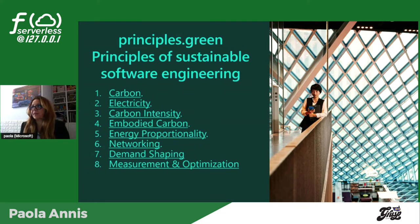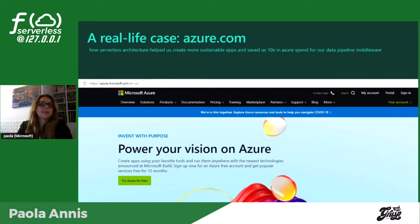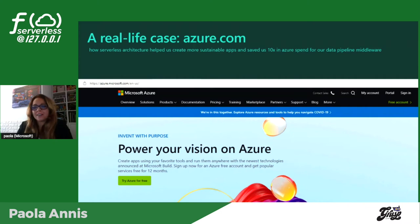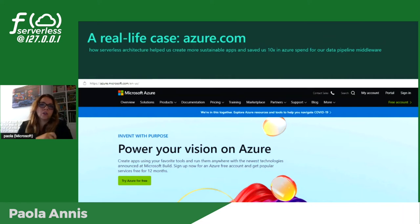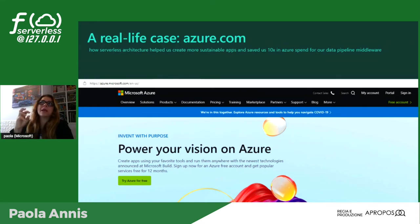Questi sono gli otto principi su cui lavoriamo da poco più di un anno per rendere le applicazioni verdi. Lo scorso anno in un evento serverless avevo ipotizzato che le architetture serverless, di cui sono appassionata, siccome sono già implicitamente ottimizzate ed efficienti — il data center tende a non sprecare risorse e chi le utilizza ha sott'occhio i costi — siano il punto d'arrivo per le applicazioni green. Questa è per me la massima realizzazione di efficienza energetica.